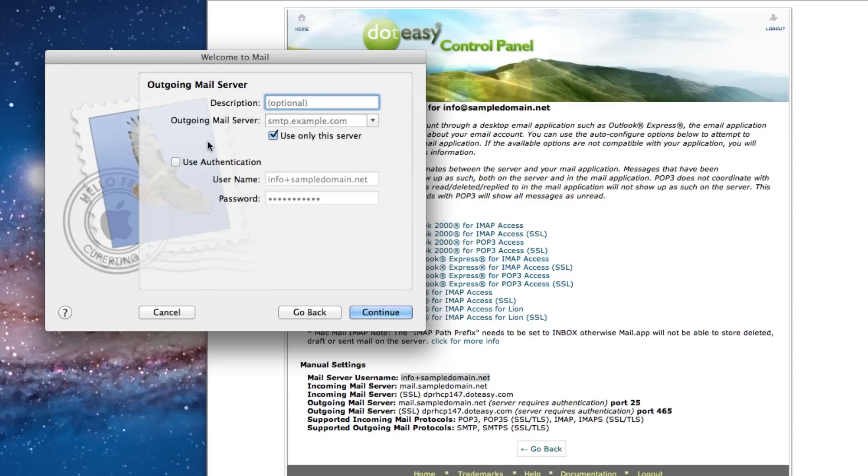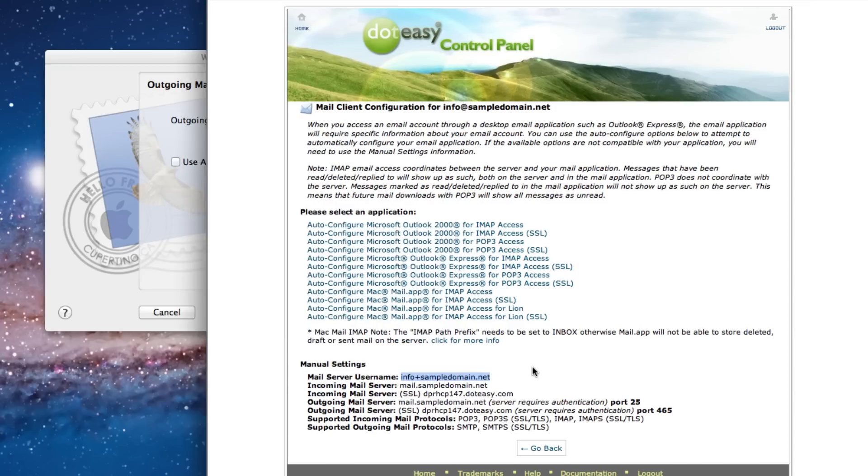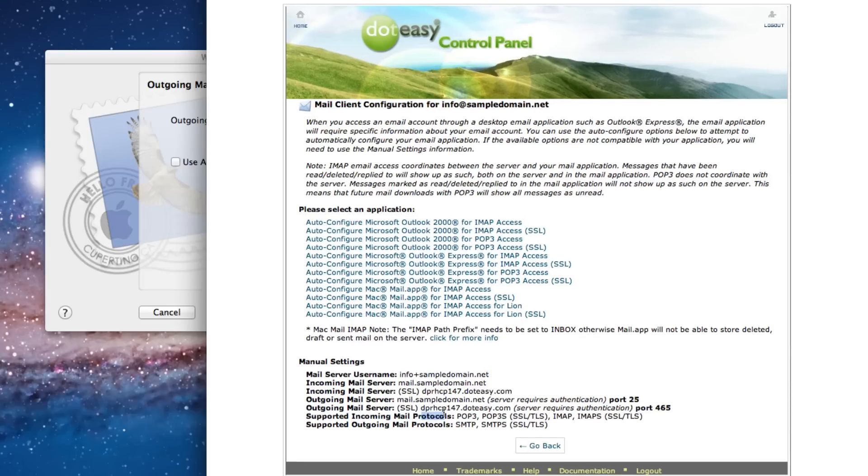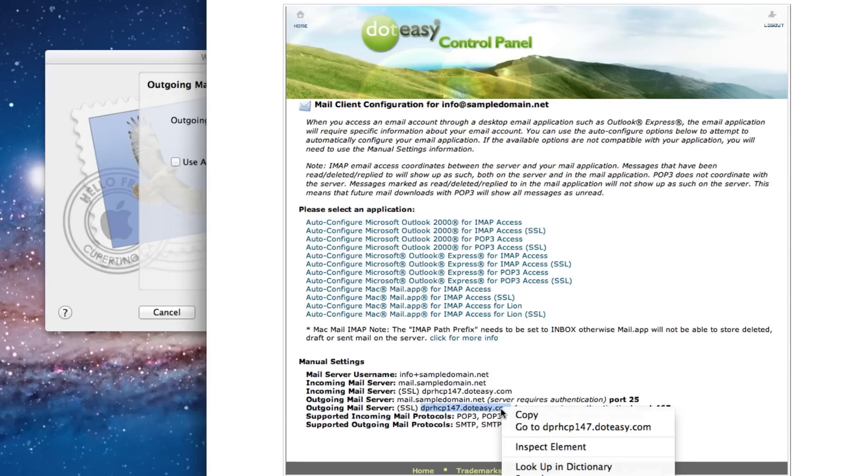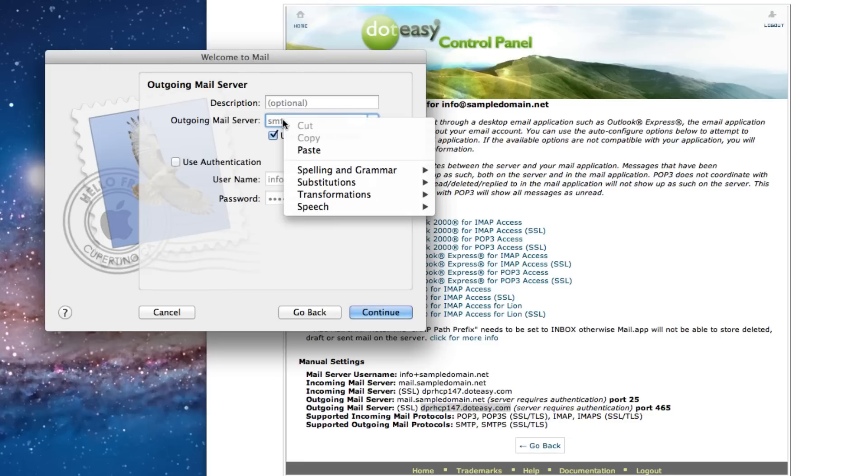Or you can find that on the server, same thing. You can find the information on the other site. It's right over here. And copy that and paste.